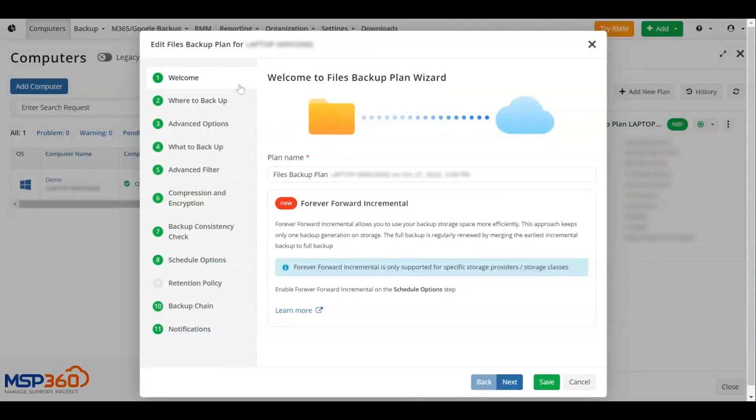Now you need to set up your first backup plan. Follow the steps in the wizard to configure the settings. Then click Save.